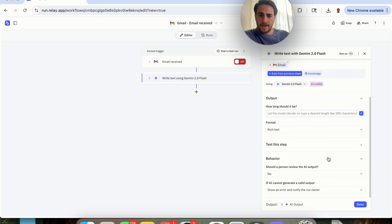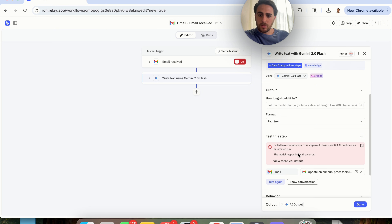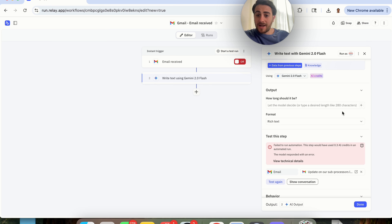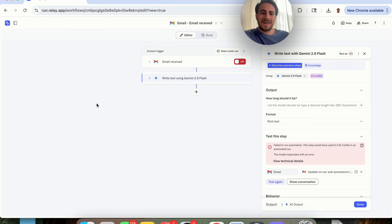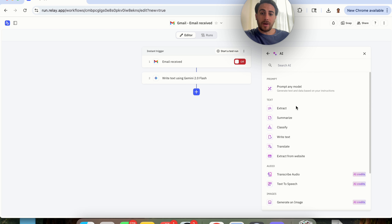Now we could come over here and actually test this. We click on Test and we can see this failed to run the automation because the model responded with an error. The reason it had this error — and I'm doing this to show you how to build things — is because we didn't actually get this to receive the text first. We just tried to get it to give us an answer, but that's not what step two should be. Step two should be summarizing whatever that past text is.